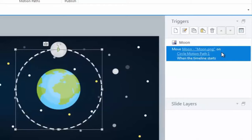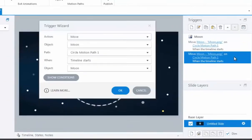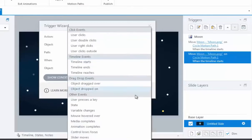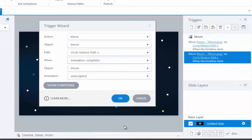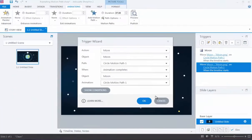This trigger was automatically created when I added the motion path, and it's telling Storyline to move the moon graphic on the motion path when the timeline starts. To make this motion path repeat itself, all I need to do is duplicate this trigger by clicking the Copy and Paste buttons here and make some minor adjustments to it. I'll double click on it to edit it with the trigger wizard. All I need to change is the setting for the When dropdown — instead of when timeline starts, I'll select when Animation completes, and then select the motion path under the Animation dropdown. And that's it! The addition of this second trigger is what makes the motion path repeat itself indefinitely.